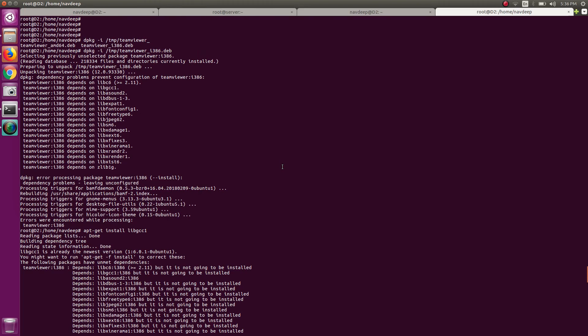Hello, if you are watching this video, obviously you have problems with the TeamViewer dependency packages. I have 12 64-bit, but I tried to install TeamViewer and wasn't able to install TeamViewer 64-bit, so I am installing 32-bit.